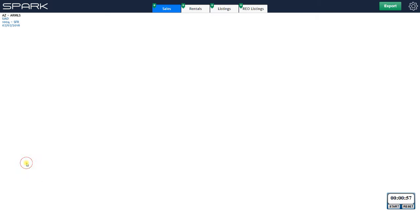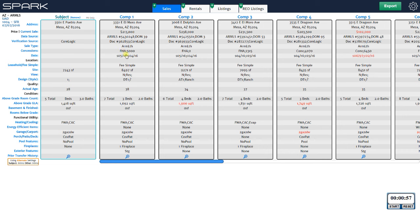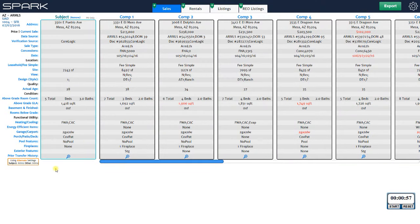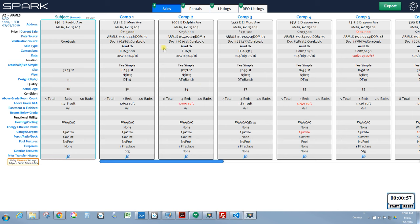All you do is click here and switch over to your alternate settings. Now for example, looking at comp 1 settings, the prior transfer history is loading in all transfers going back 5 years because that's my alternate setting. This is handy if you have a particular client who always wants things done differently — say they want you to go back 5 years for both subject and comps. You put those settings in here, click the button, and it switches over automatically.